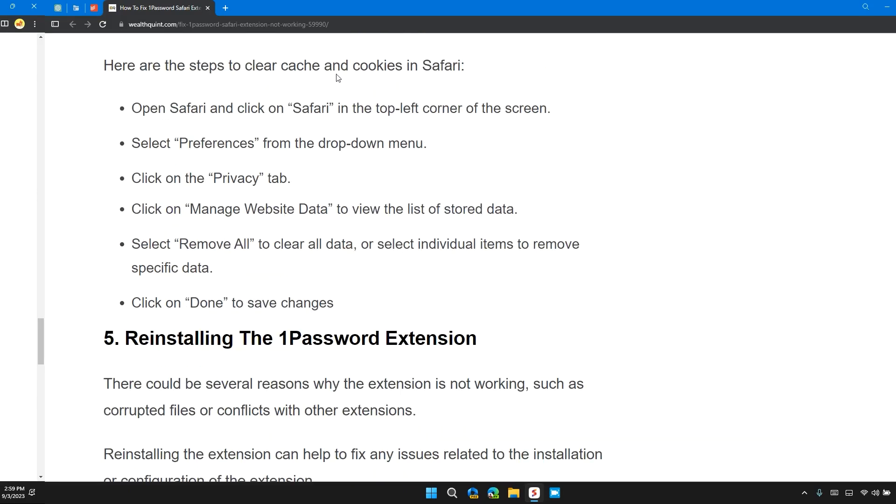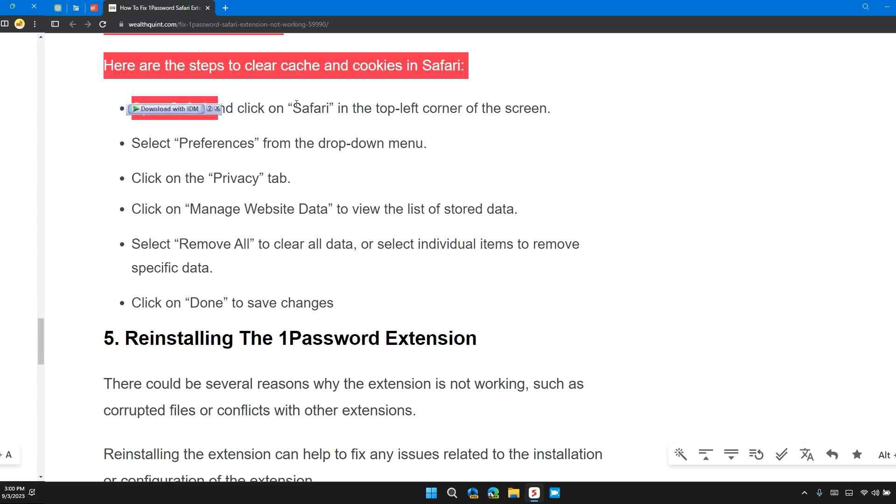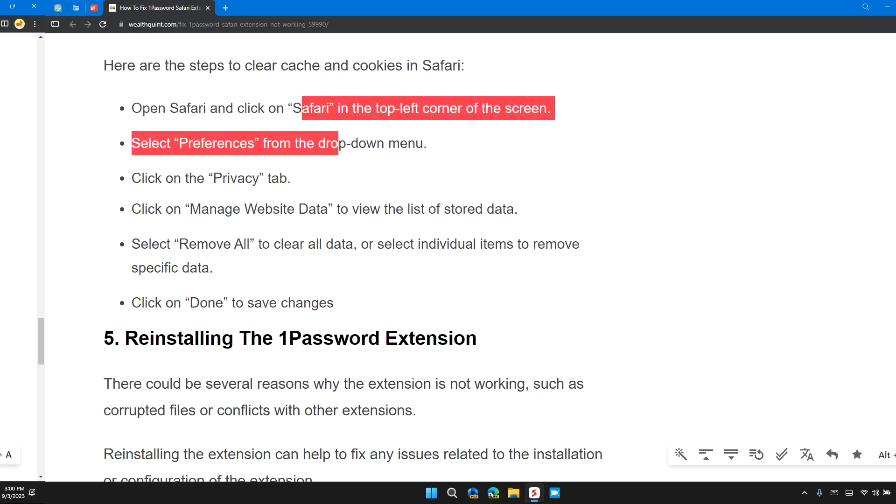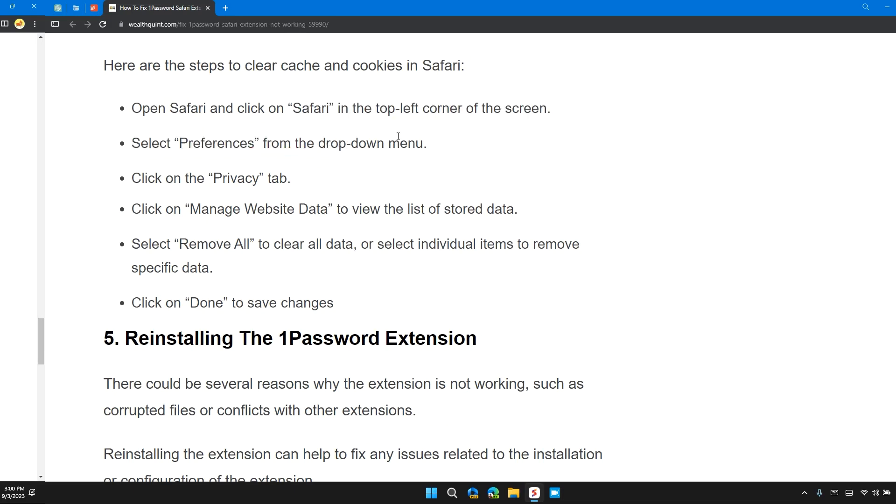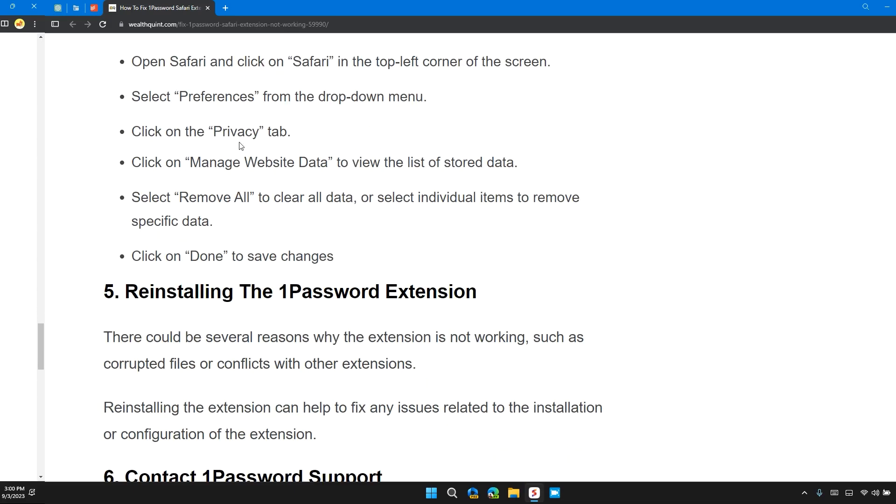Here are the steps to clear cookies and cache in Safari. Open Safari and click on Safari in the top left corner of the screen. Select Preferences from the drop-down menu. Click on the Privacy tab.